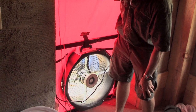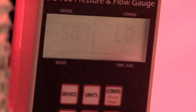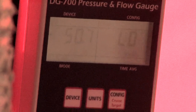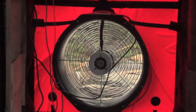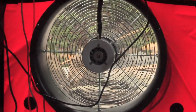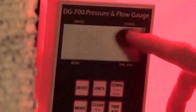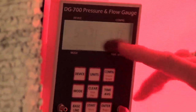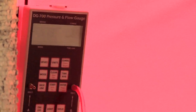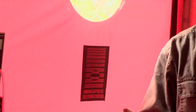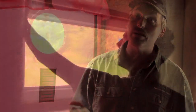What it tells me now is we've got about 50 Pascal pressure difference between inside and outside the building, equal to about a 20 mile an hour breeze. We're reading right now with this fan configuration about 1600 CFM, which should mean we should be able to feel some air leaks as we go around the building.